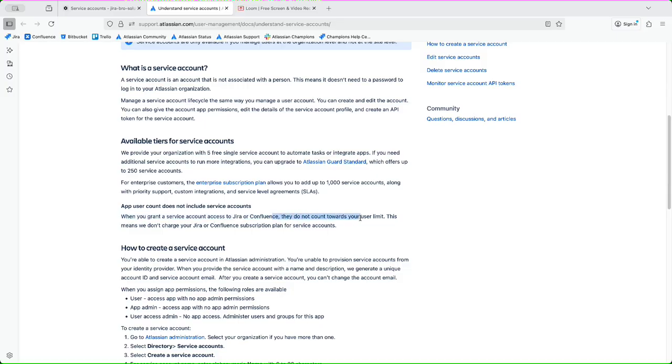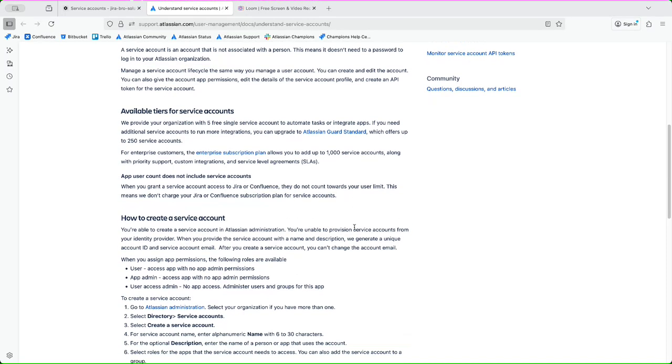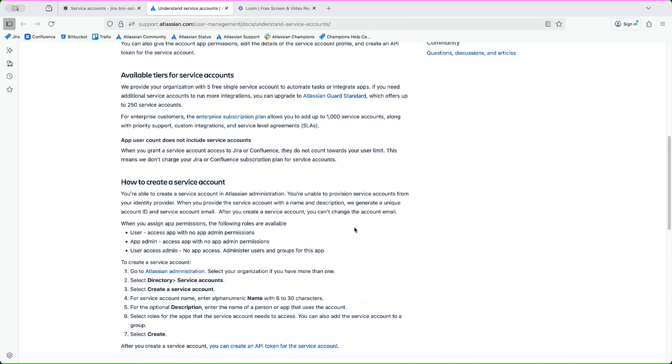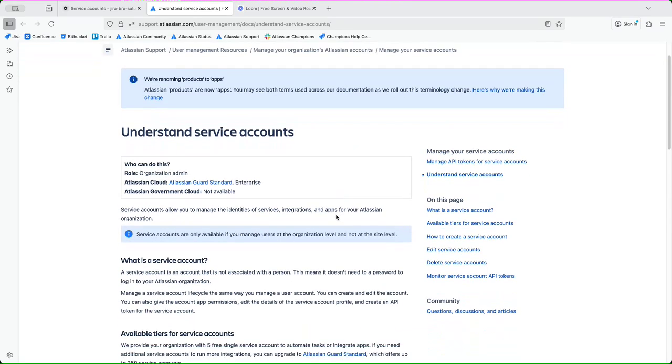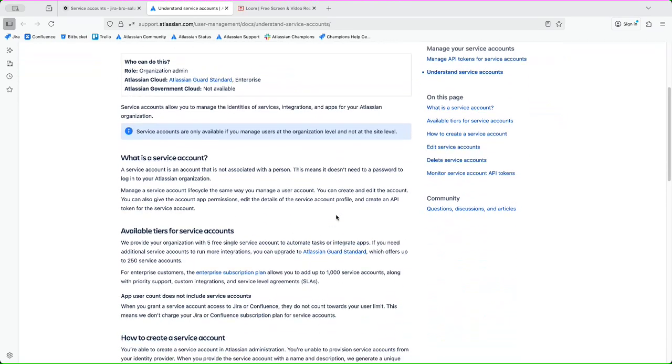And it's saying when you grant a service account access to Jira, they do not count towards your user limit. So this is not counting towards your licenses. This means we don't charge your Jira subscription plan for these service accounts. That's actually pretty great and pretty useful.